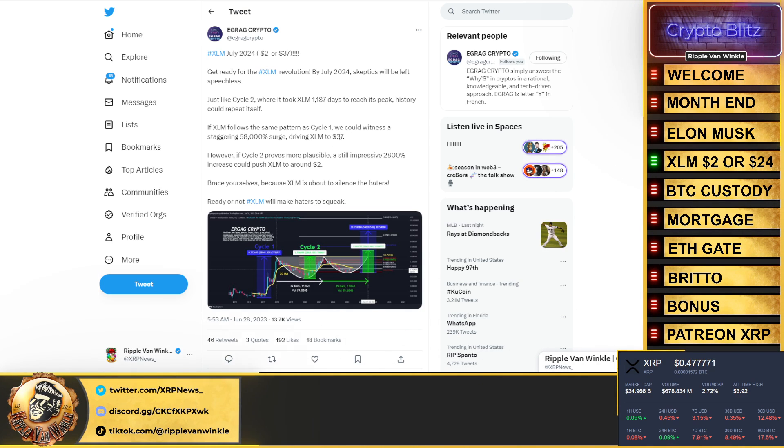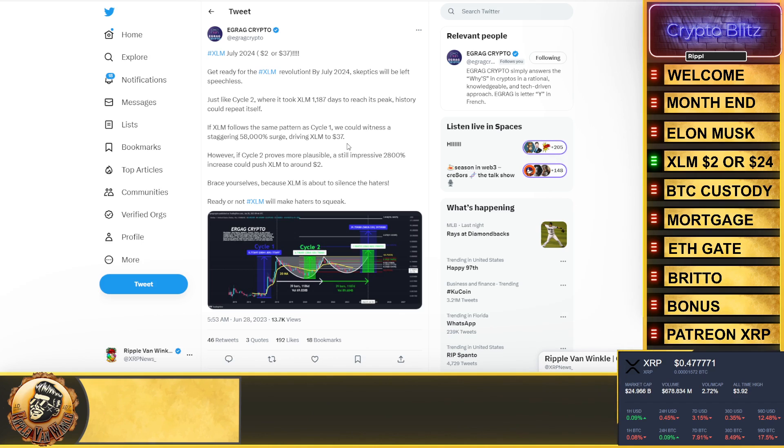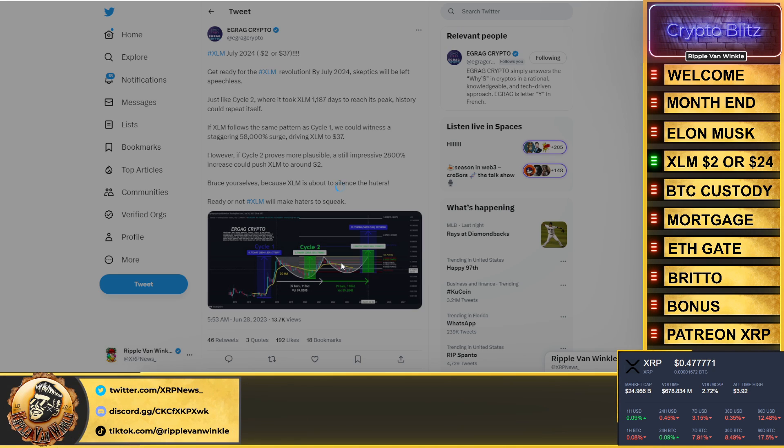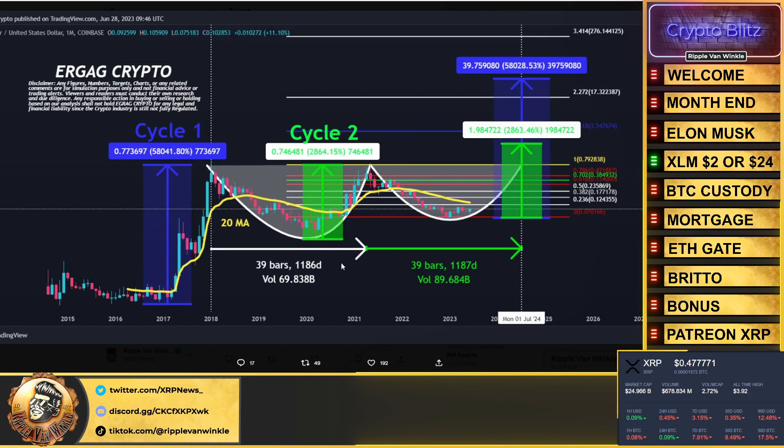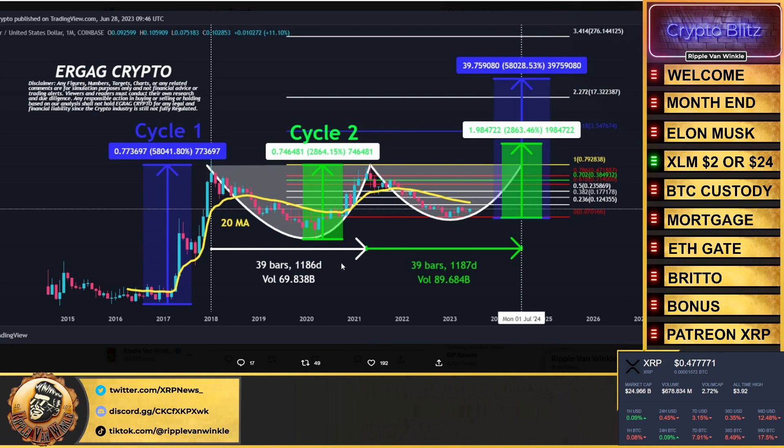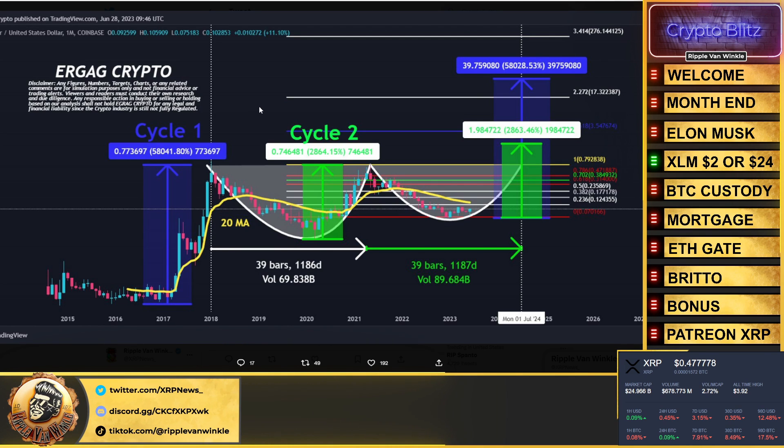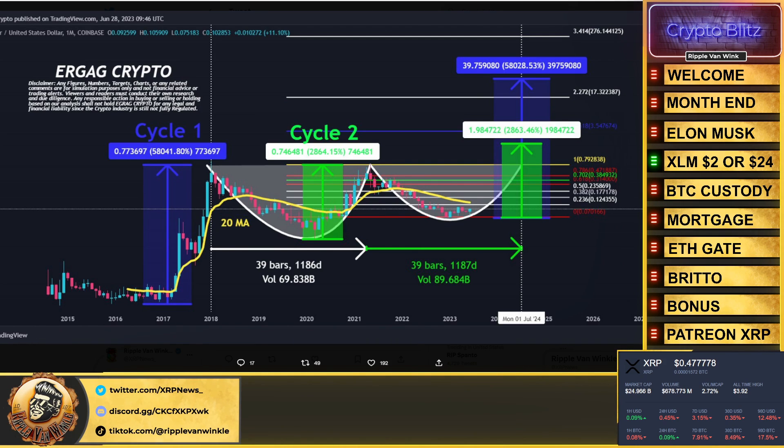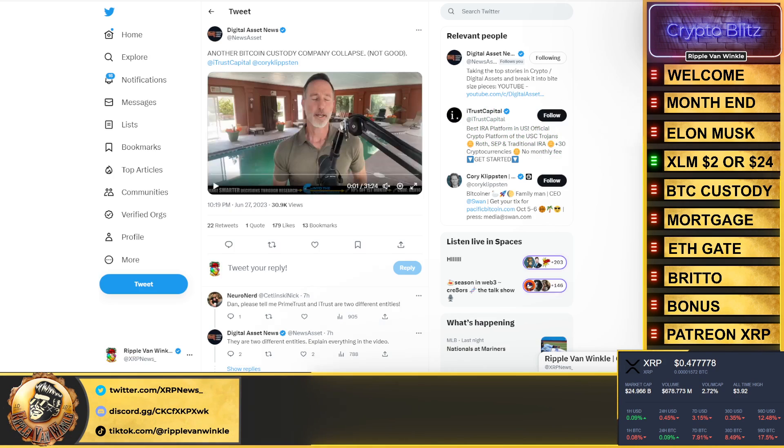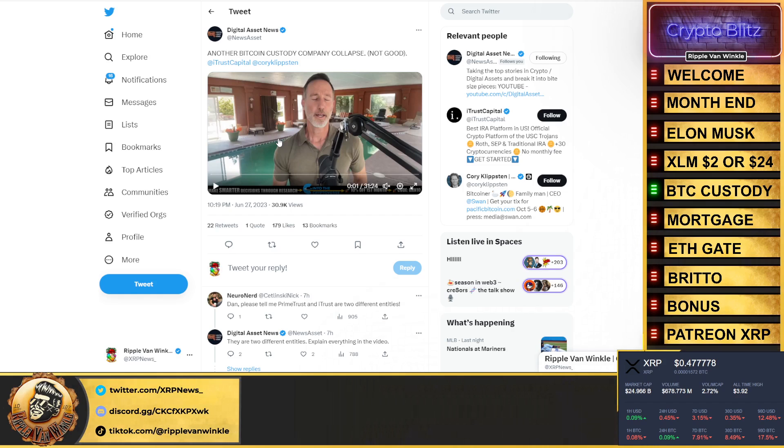However, a cycle two seems to be more plausible. We could be looking at an XLM around two bucks. Two bucks, twenty-four bucks, either way it's a win-win for all XLM holders because XLM is 10 cents. Pay attention to what's going on out there.